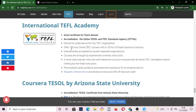International TEFL Academy offers 170-hour online TEFL courses with six full 20-hour sessions of on-site classroom practice. They ensure that all online TEFL candidates receive the finest instructions, personalized care, guidance, and support. There are discounts of up to 50 dollars.